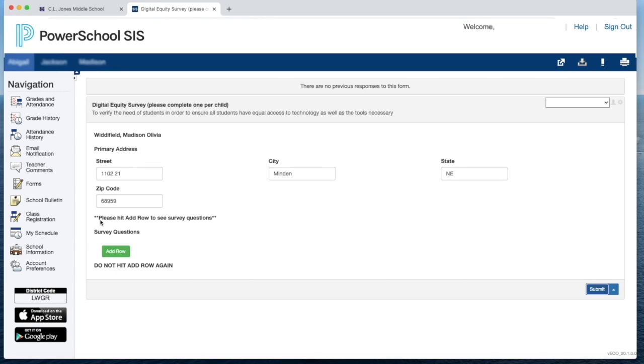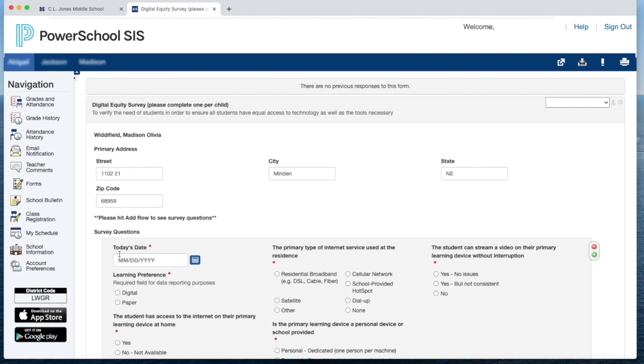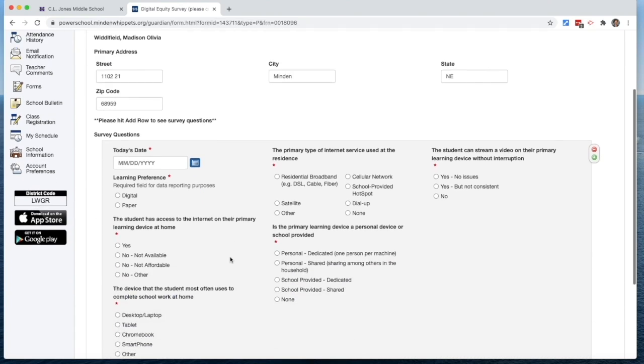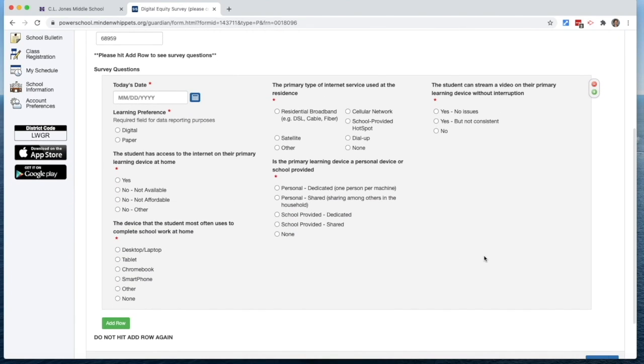Then you'll notice it says, please hit Add Row to see the survey questions. So we're going to choose the green button. This will populate all of the survey questions.